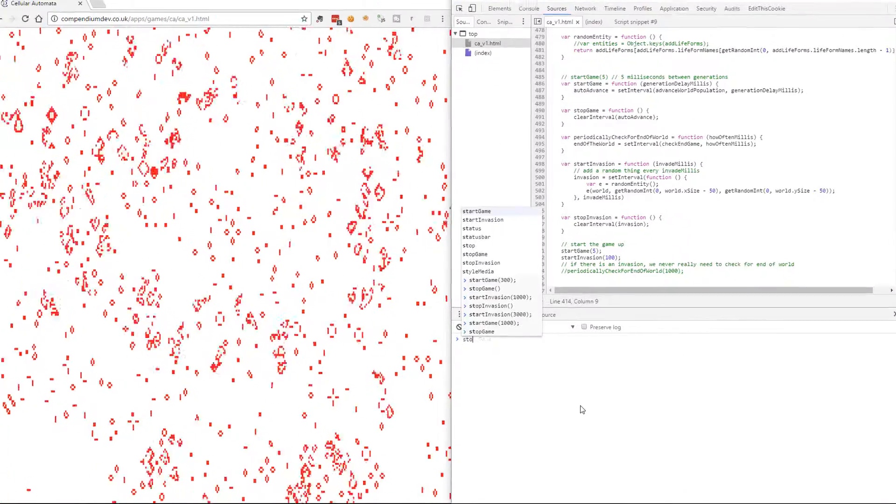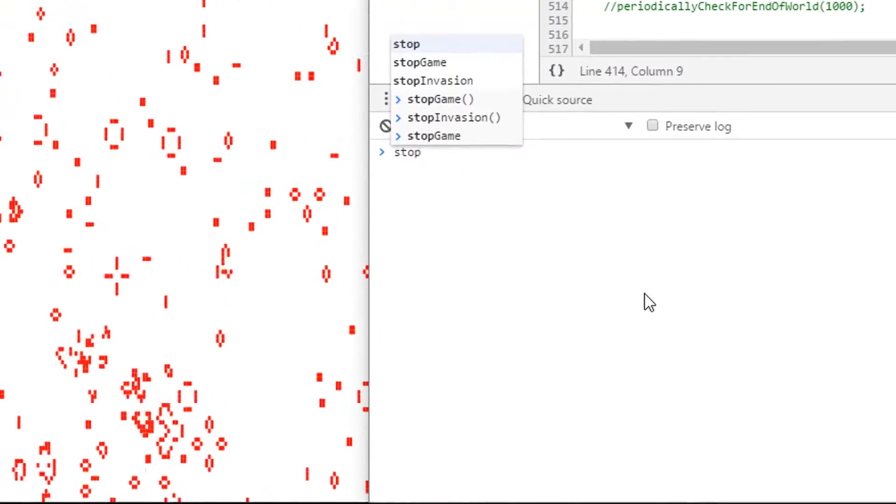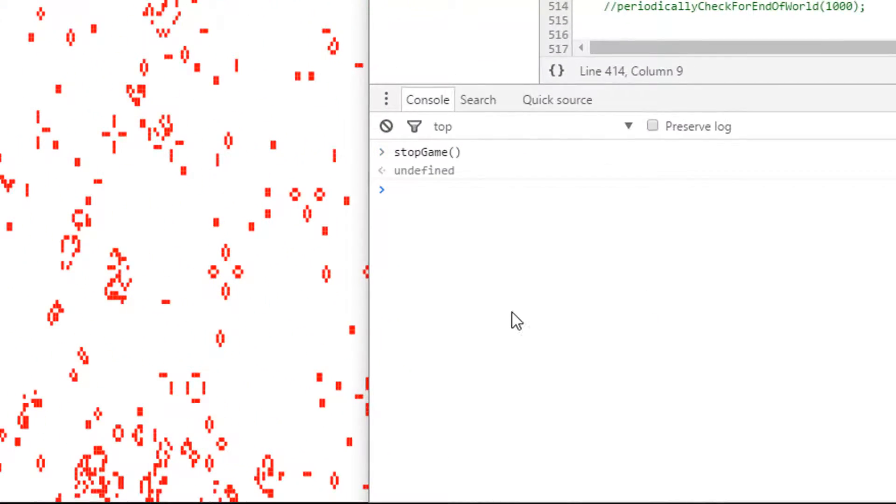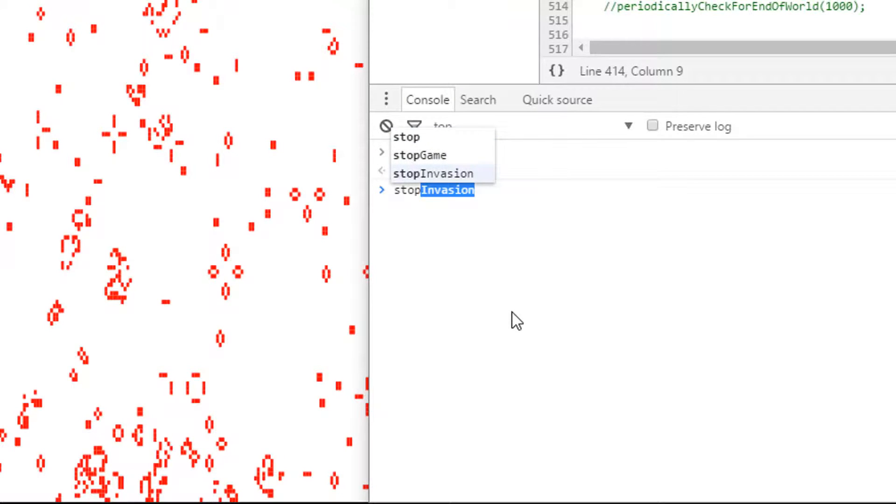So let's stop the game to start with. Stopped. Let's stop the invasion because we are going to create our own invasion that's just going to be random.